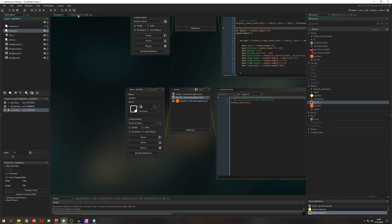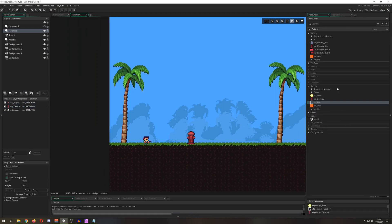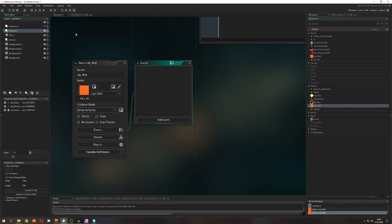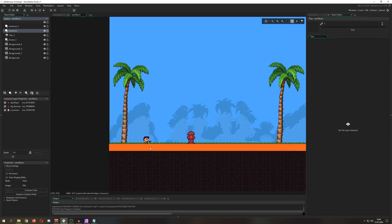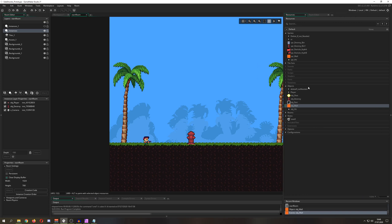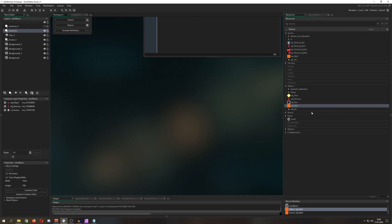The setup is quite easy. This thing is an object, that thing is an object. I have a wall object with a sprite, and once the debris pieces land on this wall object they stop moving around. You can actually do that quite easily.